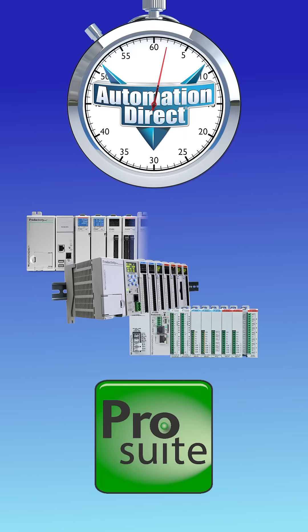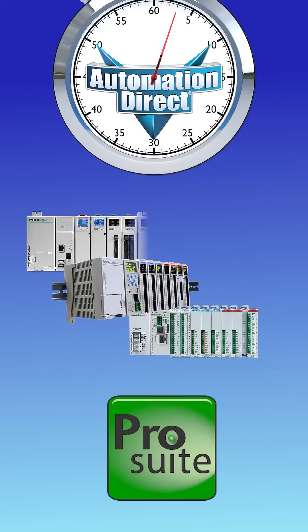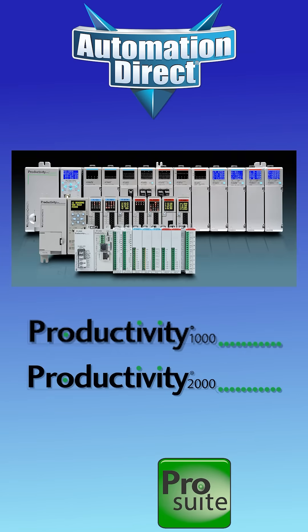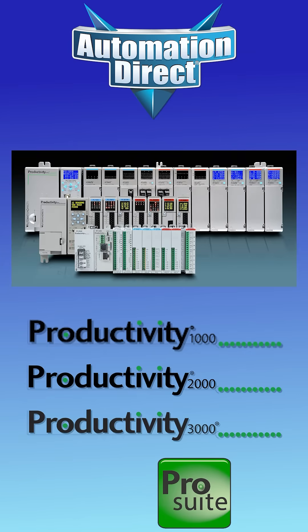In AutomationDirect's Productivity line, you'll find a PLC with the size and capability to handle any control job, large or small.